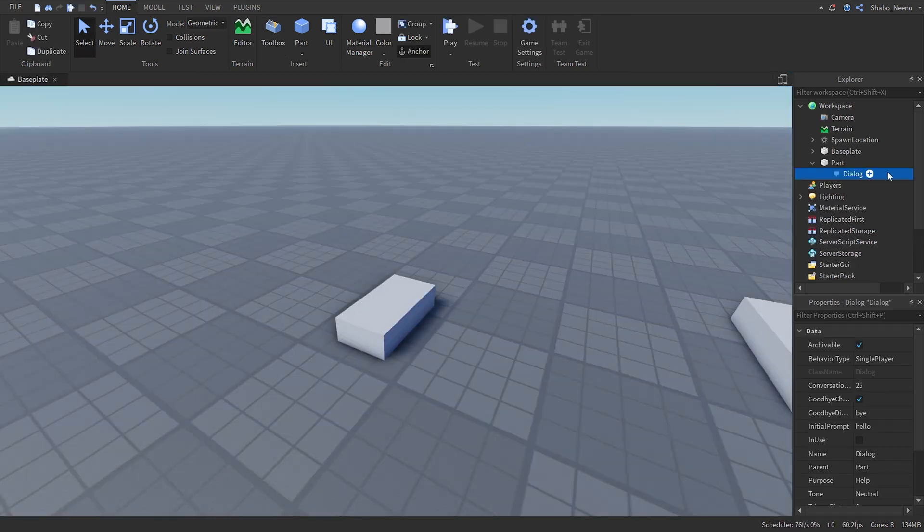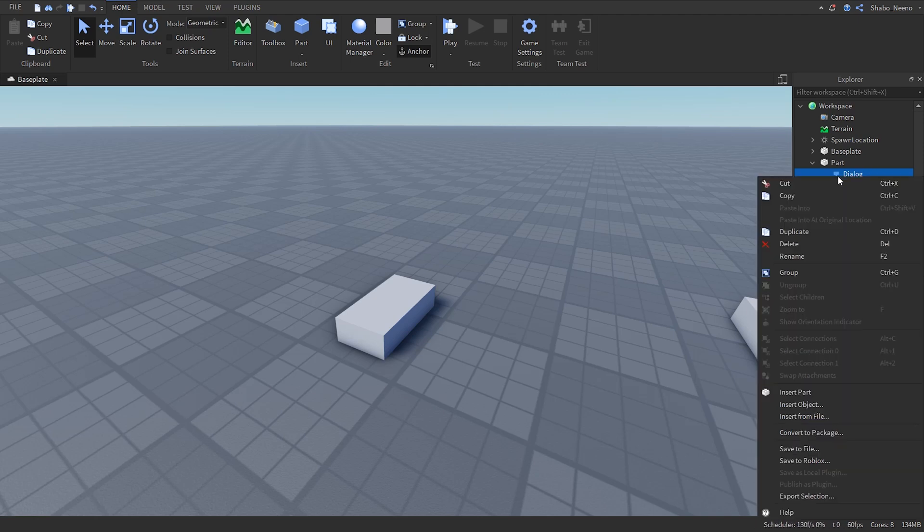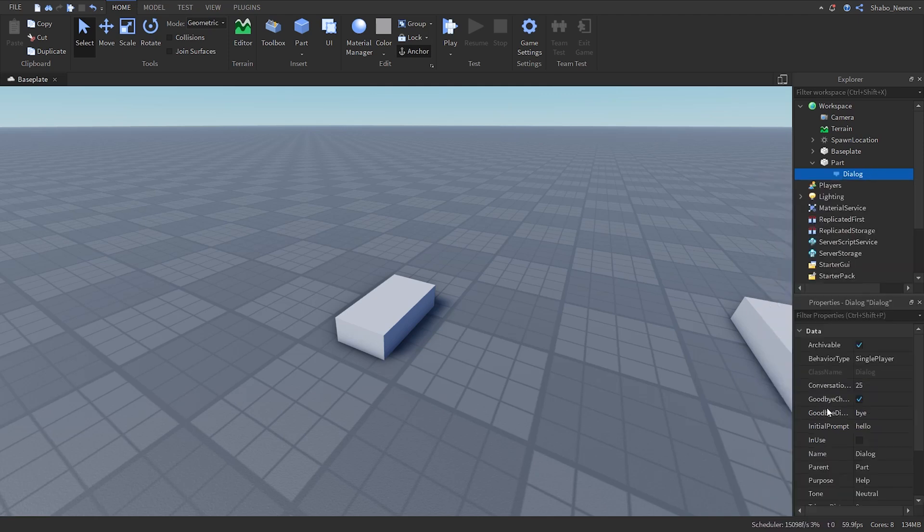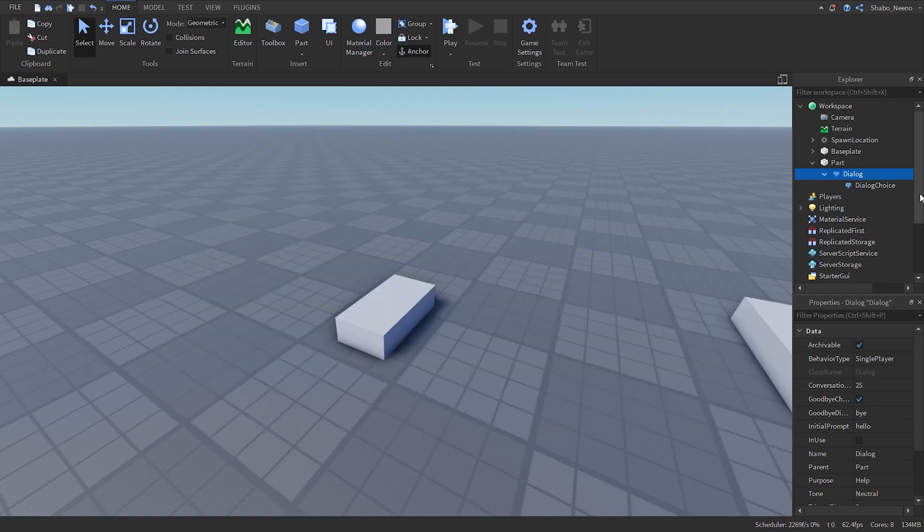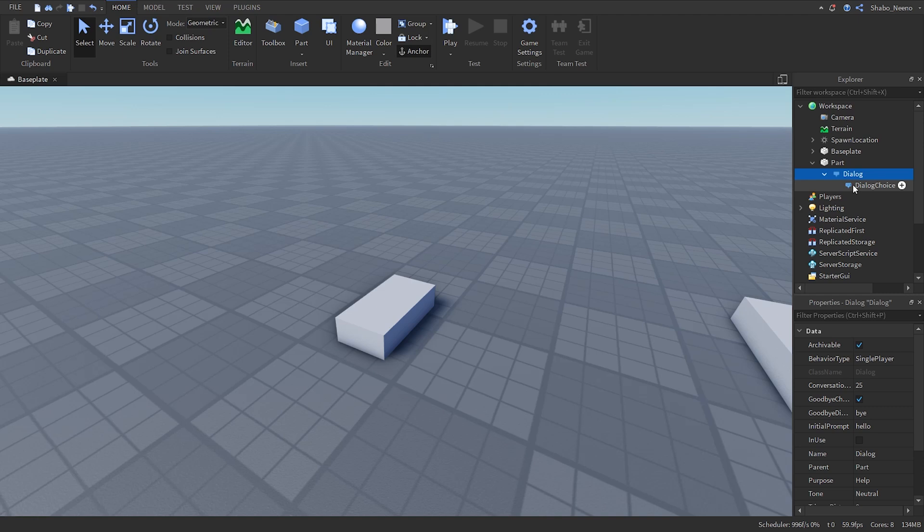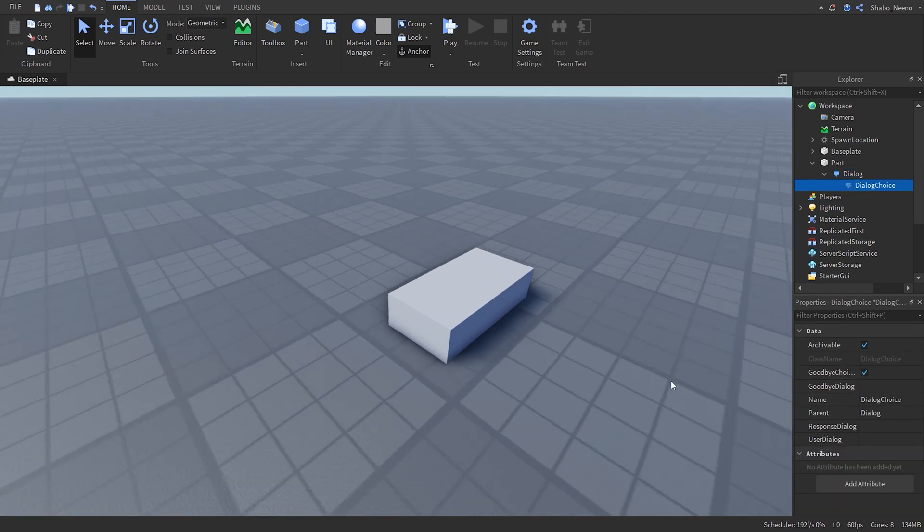Then we're going to go back to the dialogue. Right click it, insert object, then dialogue choice. Now you can click that and go to properties again.